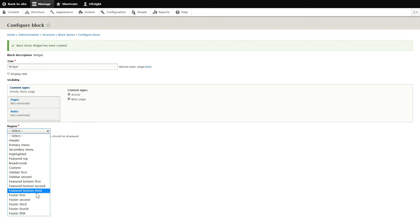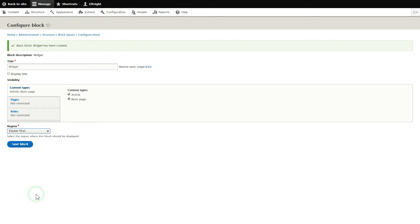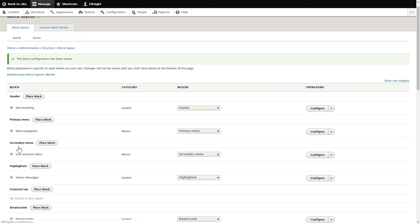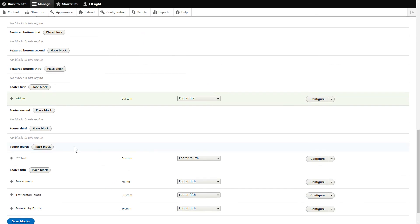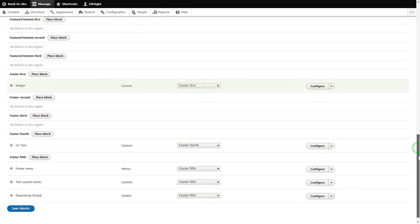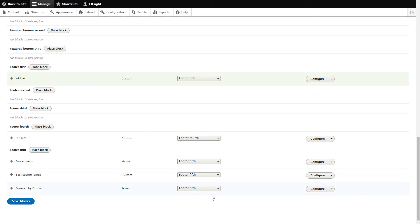Next, uncheck Display Title and check all the pages where you need to display the widget on the Content Types tab. Select the needed region and click Save to apply the changes. Scroll down to the bottom of the page and click Save Blocks.